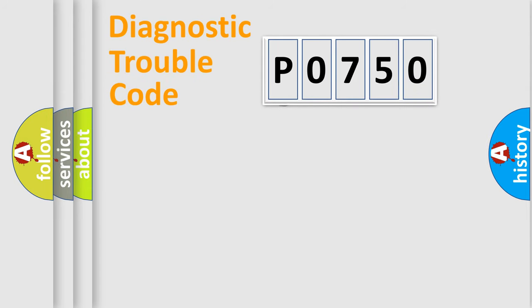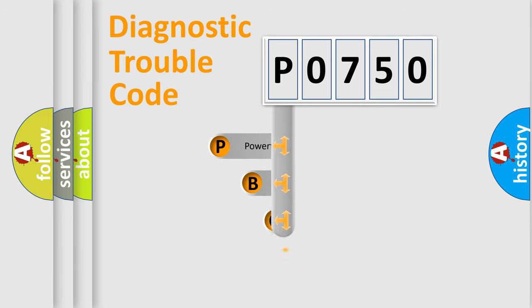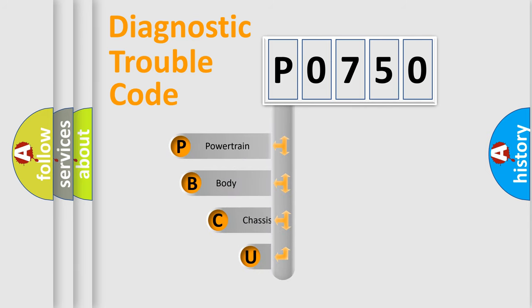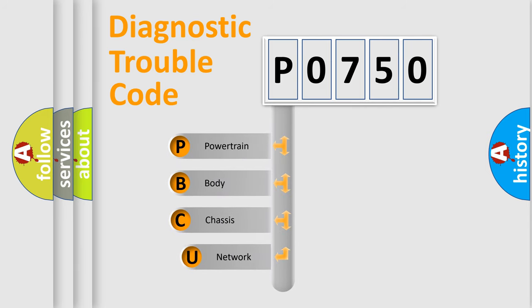First, let's look at the history of diagnostic fault code composition according to the OBD2 protocol, which is unified for all automakers since 2000.